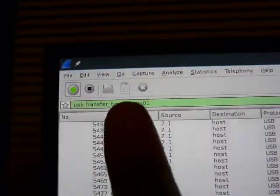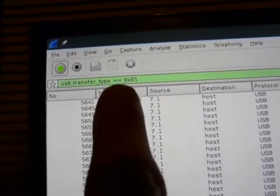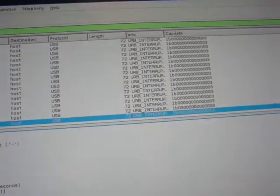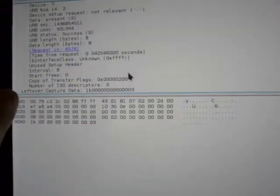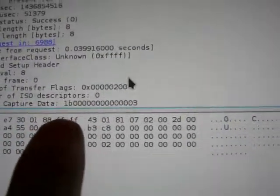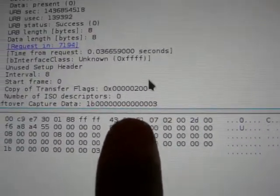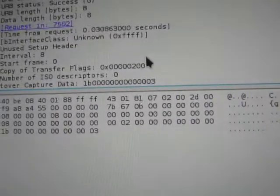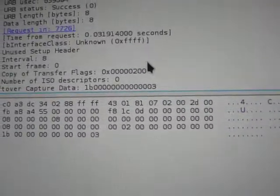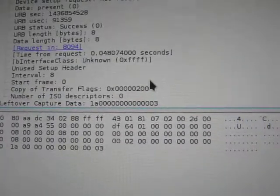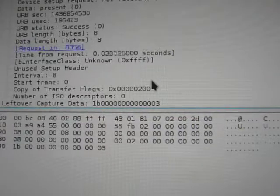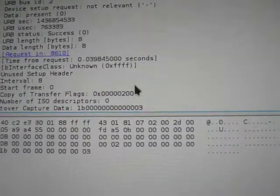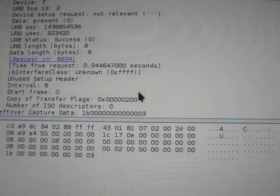Okay, so I'm filtering on USB interrupt transfers, which is what this thing appears to use to transfer the information. And if we look at the data here, you can see that it's 1B, a bunch of zeros, and then a three. If I hit the button, I'm going to push it now, you can see that it becomes 1A temporarily. So I think that's the information that we need to start hacking on this thing a little bit.